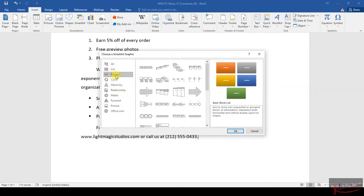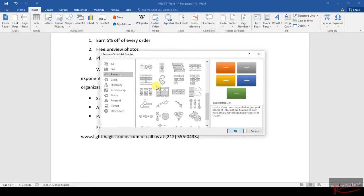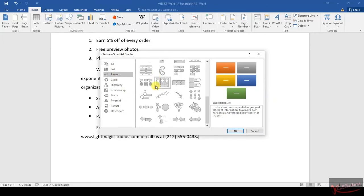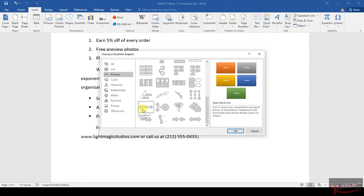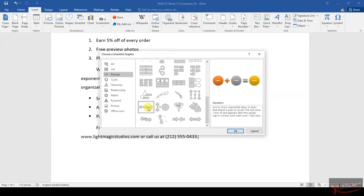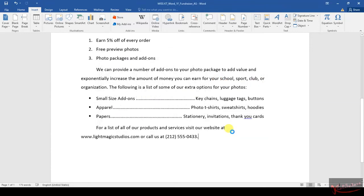Once this has appeared on the screen, click on Process. Then once you've clicked on Process, you need to find Equation. Equation has three circles with plus and equal signs. Click on that one and then click OK.